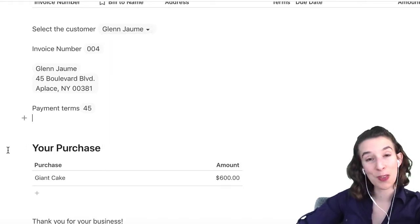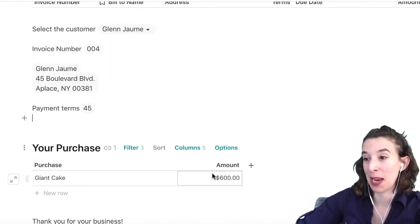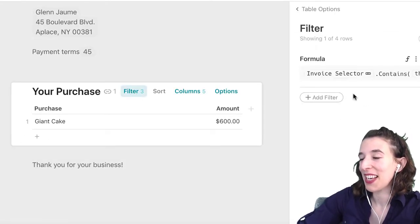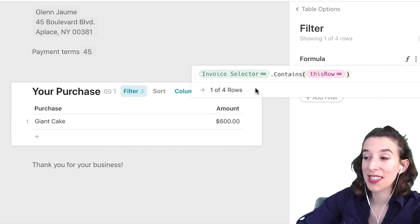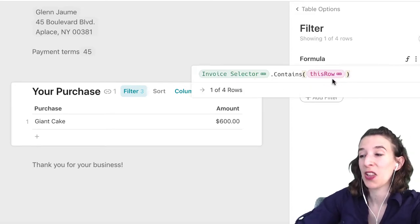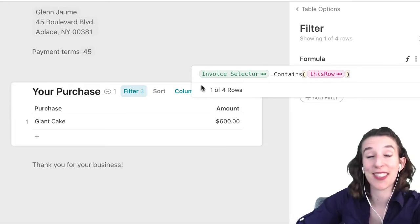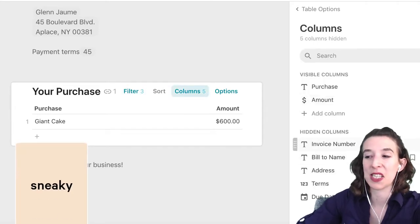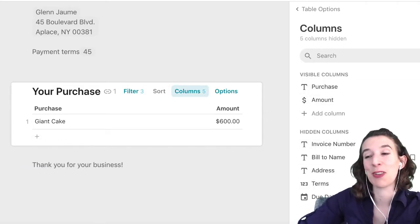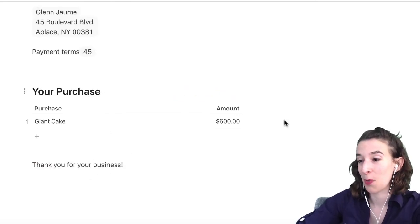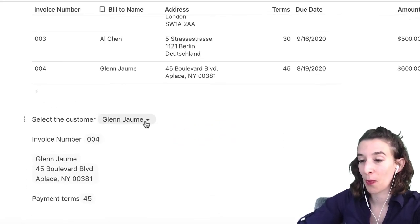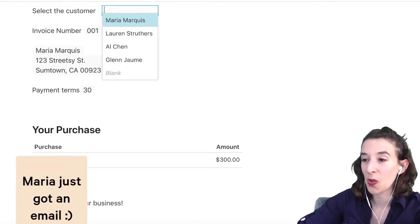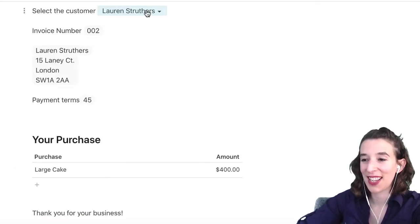I also created a filter so I only see part of this table at the top. The filter is just saying does the invoice selector contain this row — I want to pull in the full row from that invoice selector. I also hid the other columns so I only see the purchase and the amount. Then I have a little sign off: 'Thank you for your business.' So if I choose Maria I see all her information, if I choose Lauren I see hers, if I choose Al I see all of his.